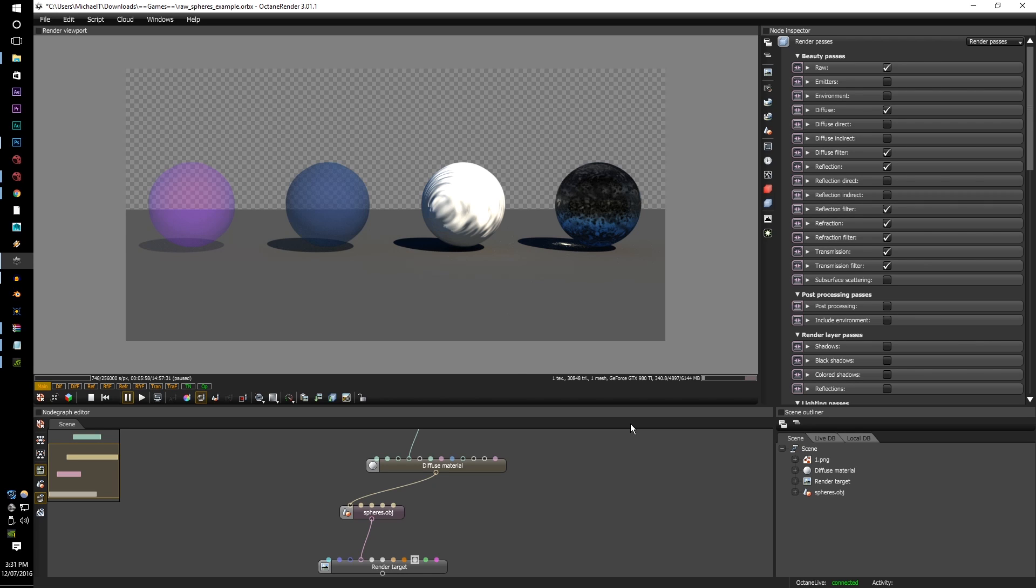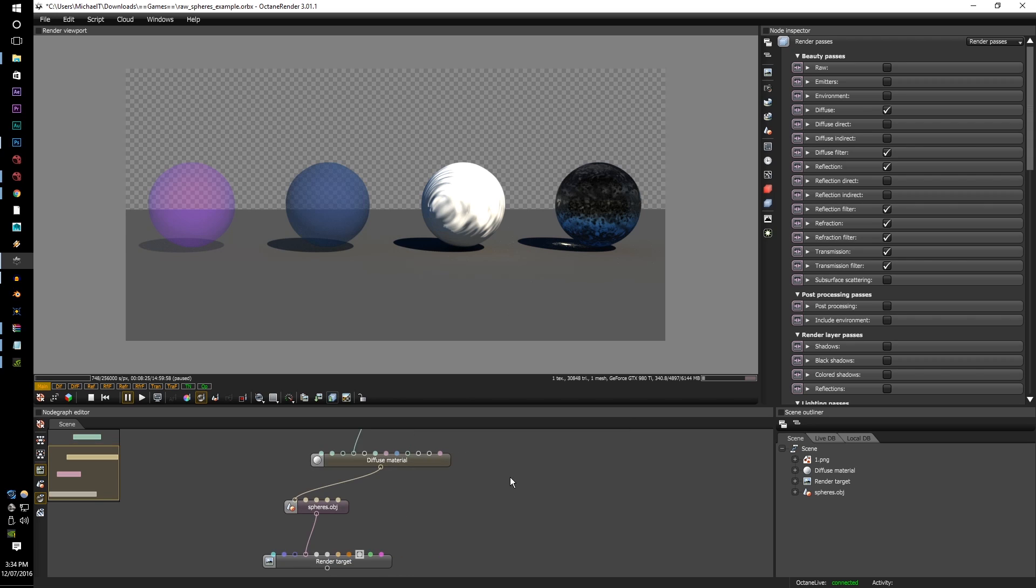Refraction, Reflection, and Transmission, and it just gives you a whole lot more data to work with in getting that crisp, clear final look of your image.